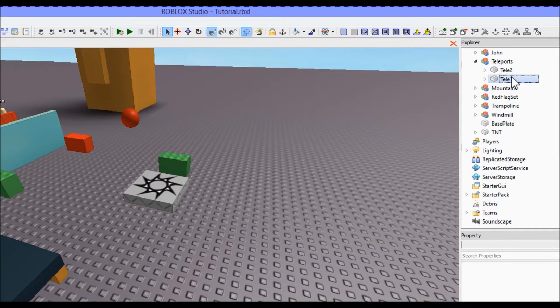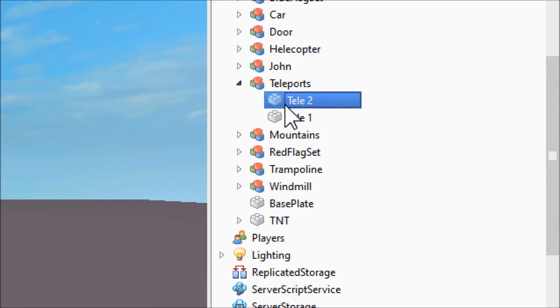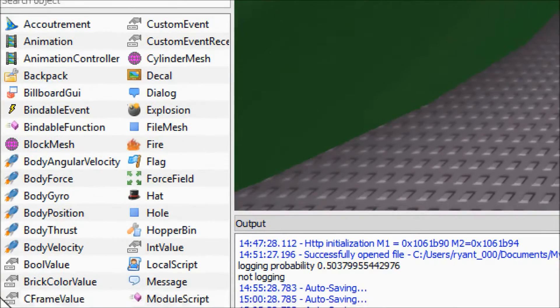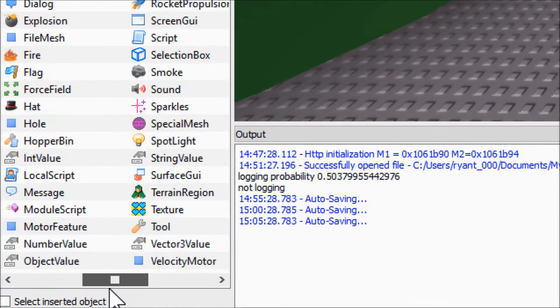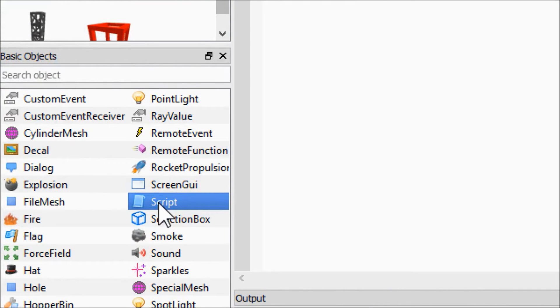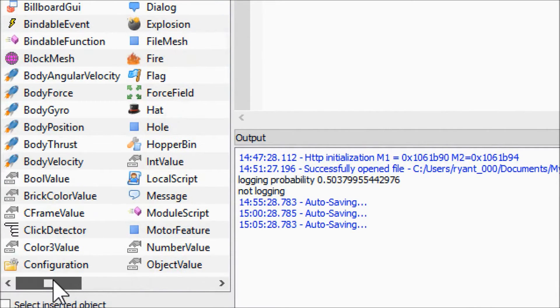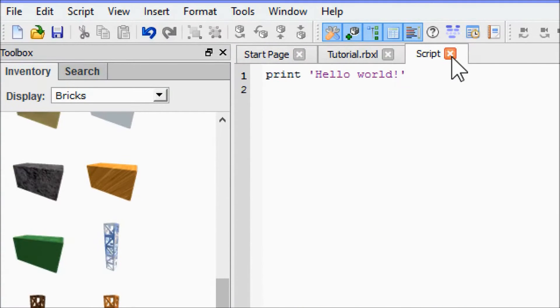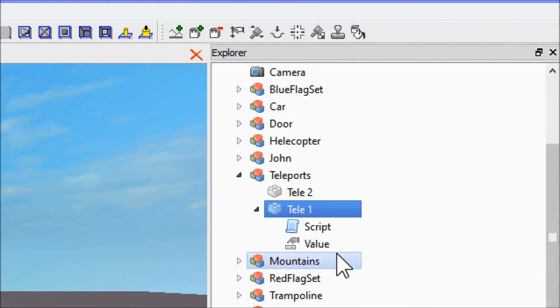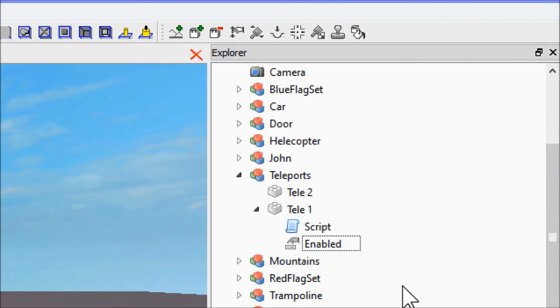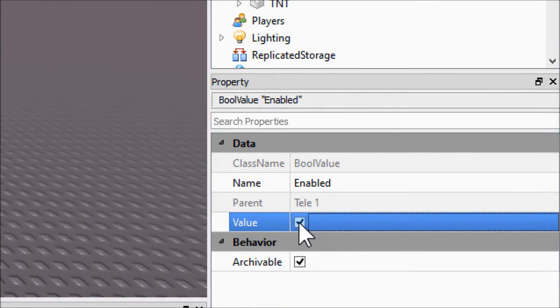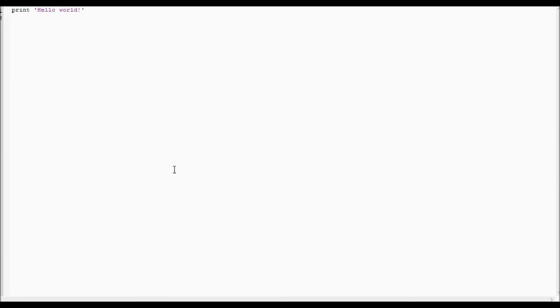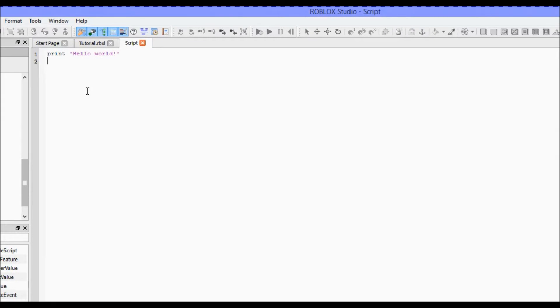Inside each of these, you're going to need two things. We're just going to put it in one though because we'll copy paste. You're going to need a script and a bool value. Close out that script for a second. Rename the bool value to 'enabled' and change its value to true by checking the box. A bool value is a value that holds true or false.